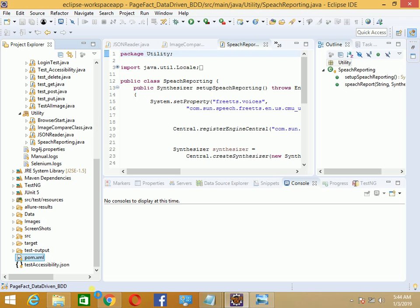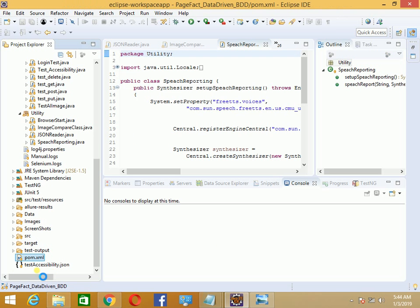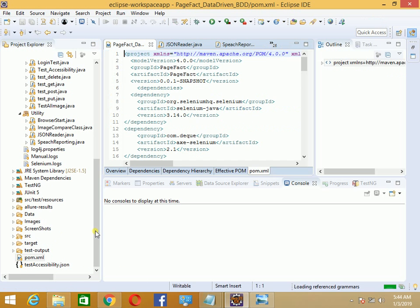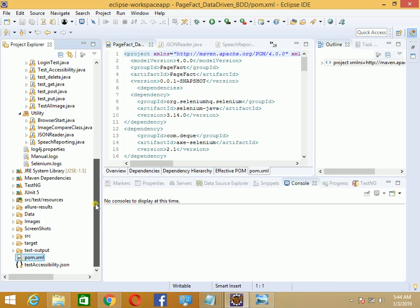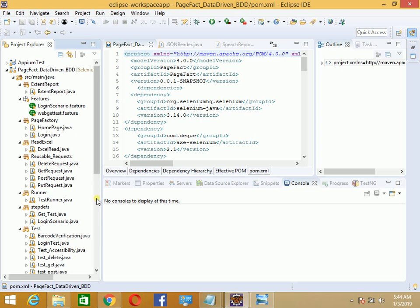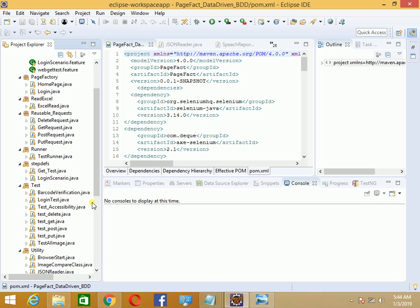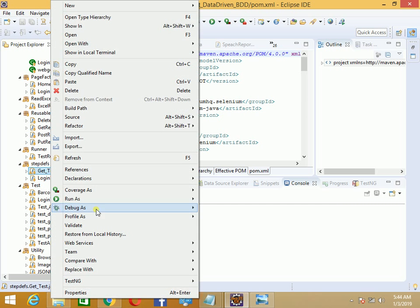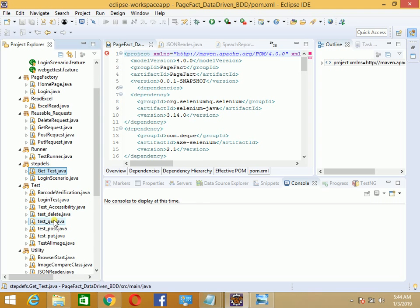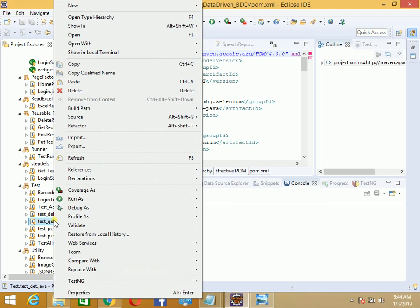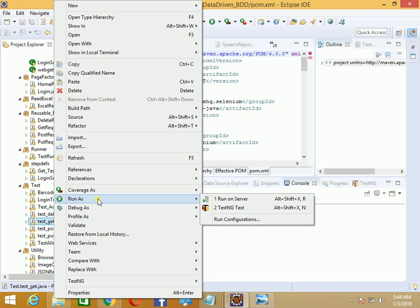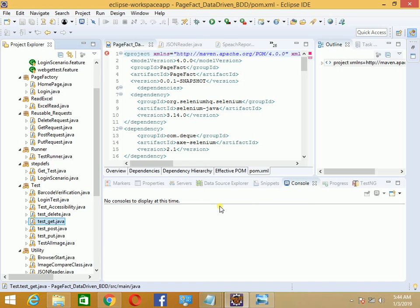To run a normal scenario, let's run the web services one. I'll run the get scenario - right-click, run as TestNG. It will run the get scenario within the Viper framework.